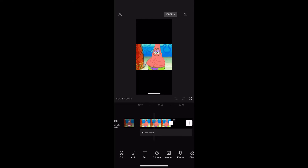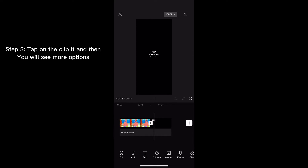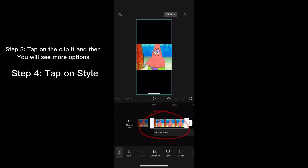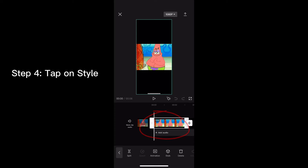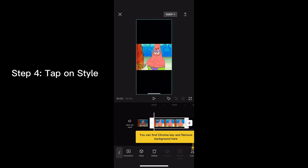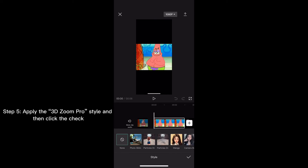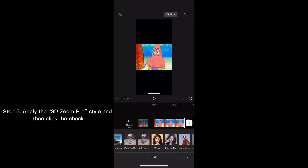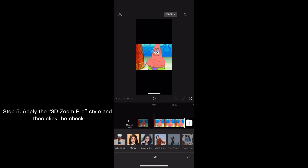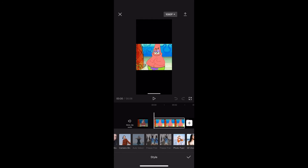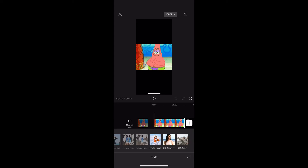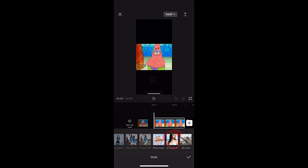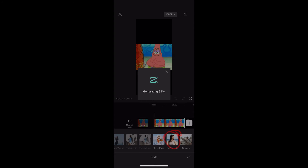So there's no effect on it right now, so what you want to do is tap the clip — tap right there — and then tap on style, and then this will pop up, and then just click 3D Zoom Pro, and then wait for it to go.